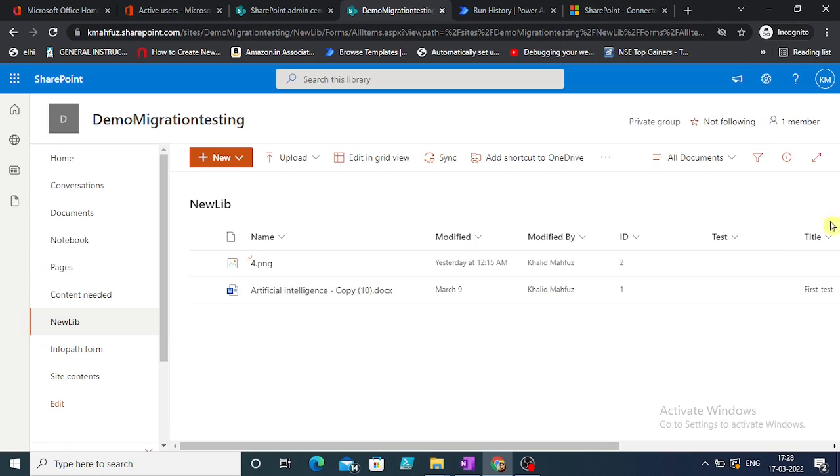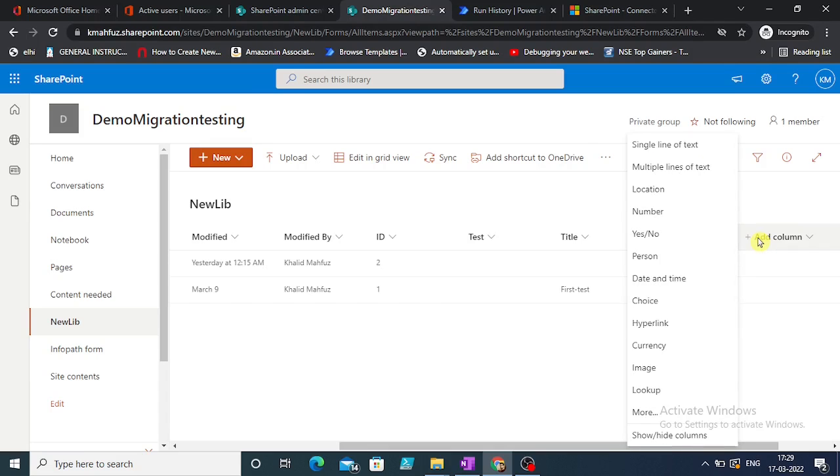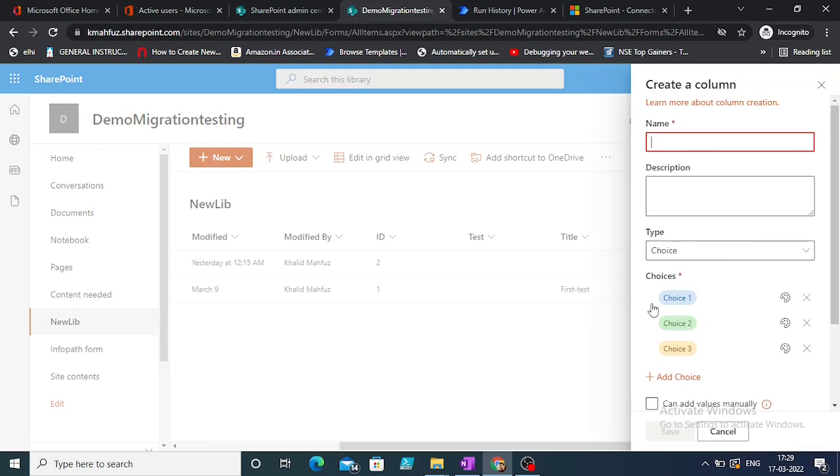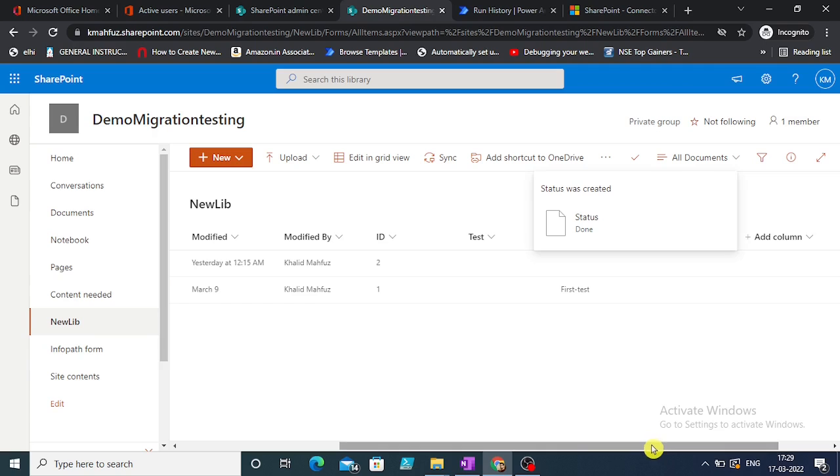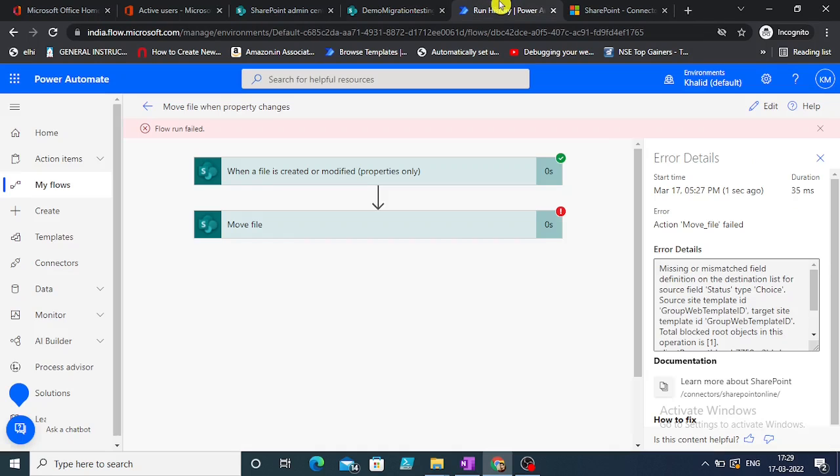Let's create a choice column by the name of status. Save. This is done. Now if you see in the flow error, it says source file status type choice, missing or mismatch field definition in the destination.